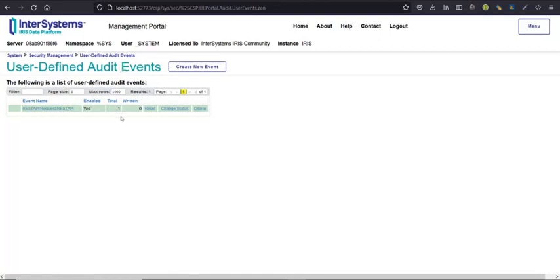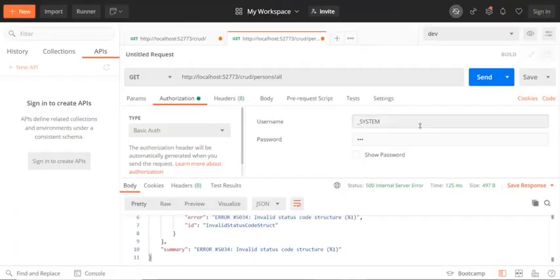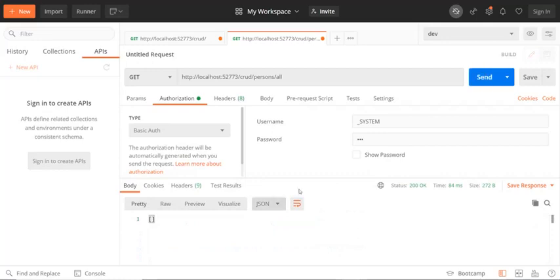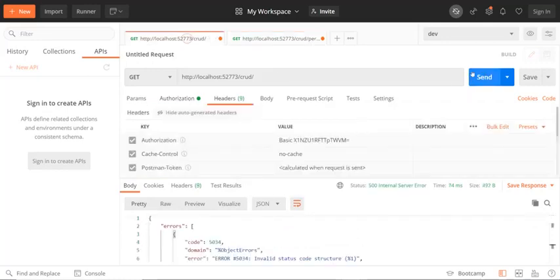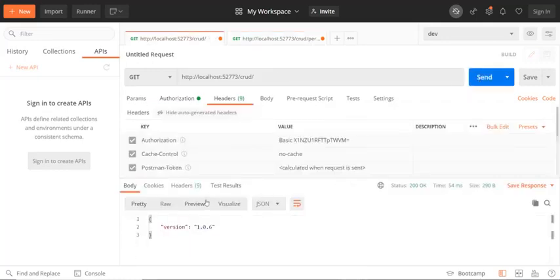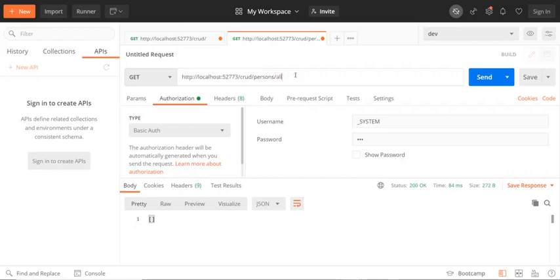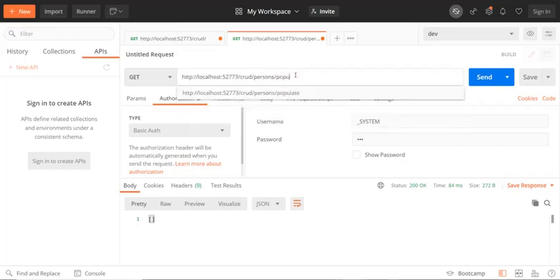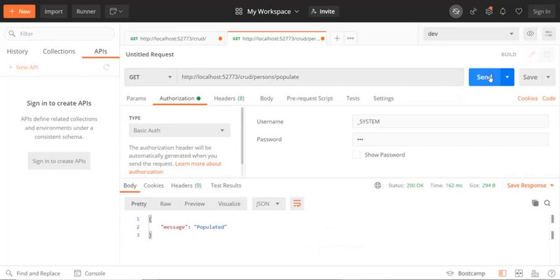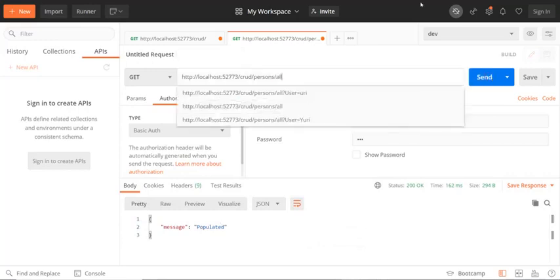And now my API will work fine. I will call populate to get sample data, populated persons all.